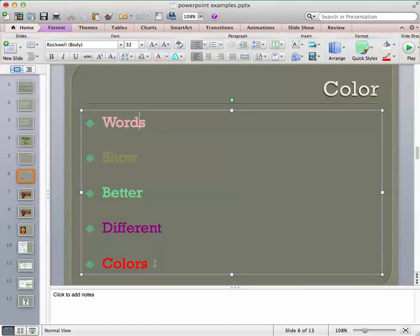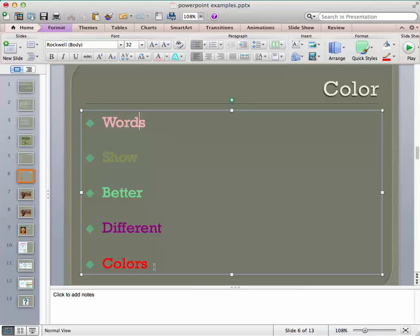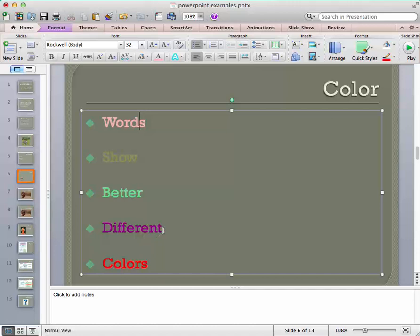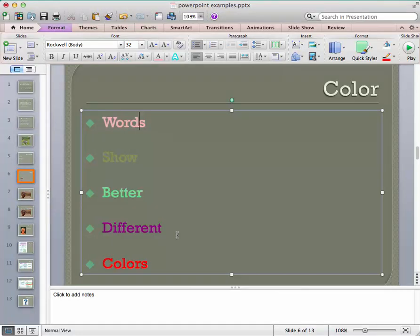Colors like red really stand out. Save them for only those times that you really want to make a point. And I find that purple always gets lost, especially on a big screen. So I always stay away from purple.